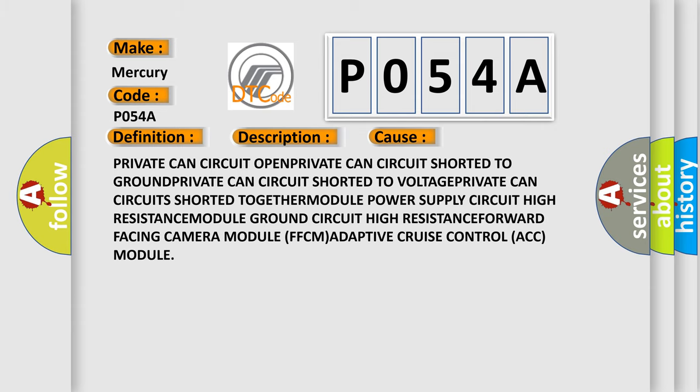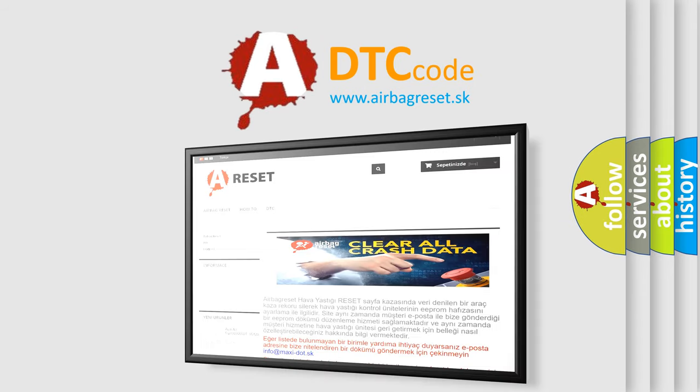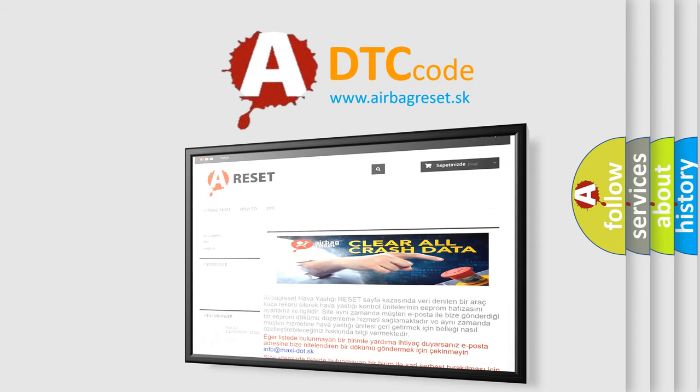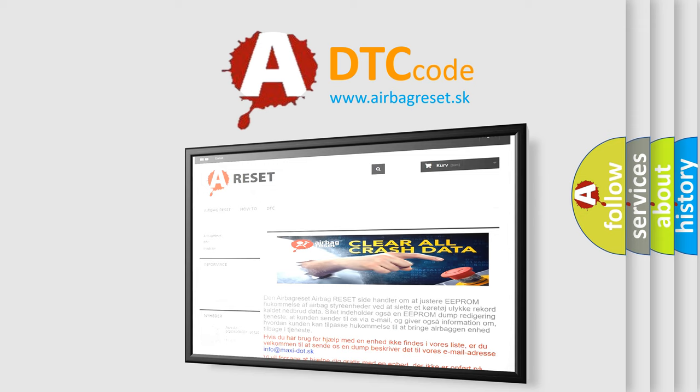The Airbag Reset website aims to provide information in 52 languages. Thank you for your attention and stay tuned for the next video.